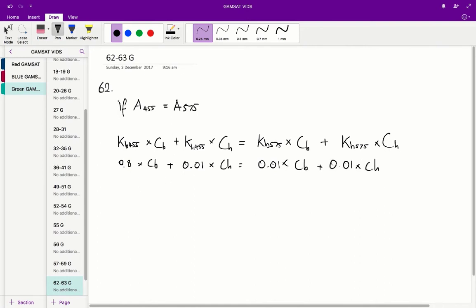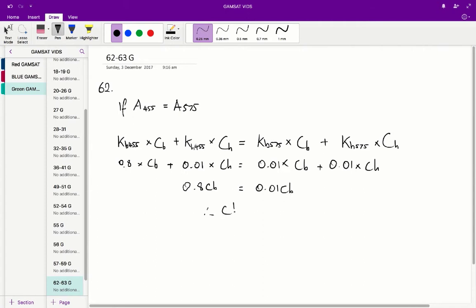If we keep working this out and subtract 0.01 ch from both sides, what we get left with is 0.8 cb is equal to 0.01 cb. So therefore cb is equal to 0.